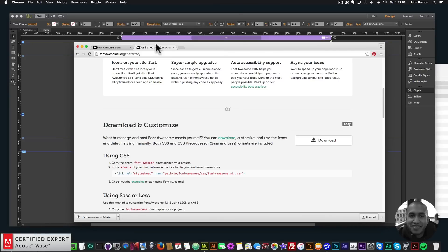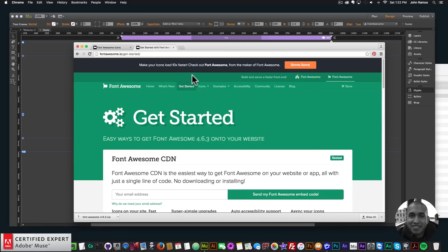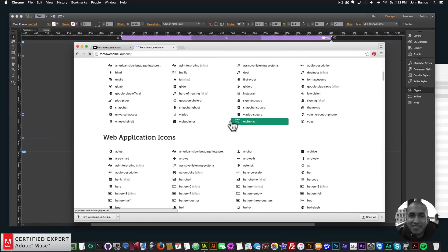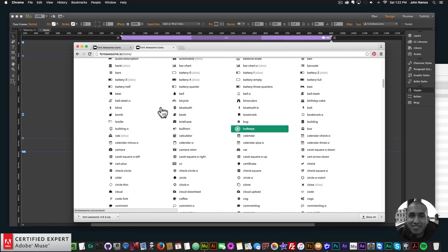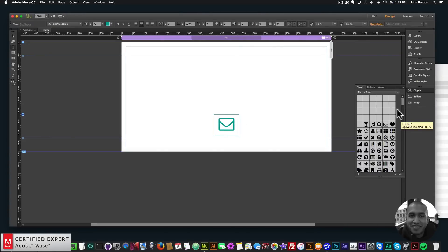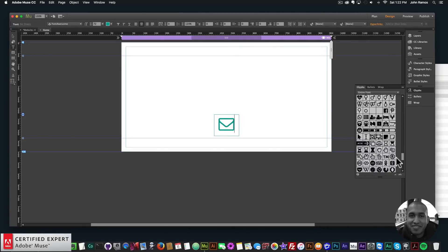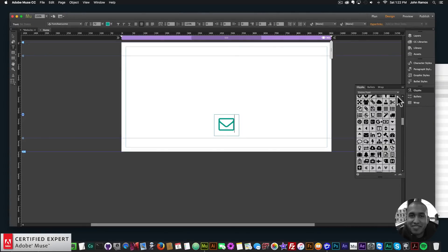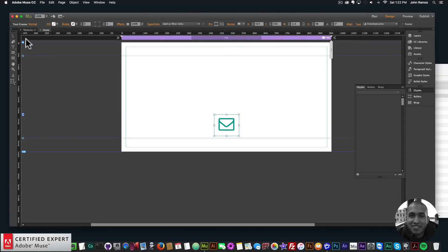If you did want to look at all the icons, you could just go to the Font Awesome.io website and take a look at all the icons they have there. And they're all accessible here in the glyphs panel right here. And you can have a lot of fun with these.